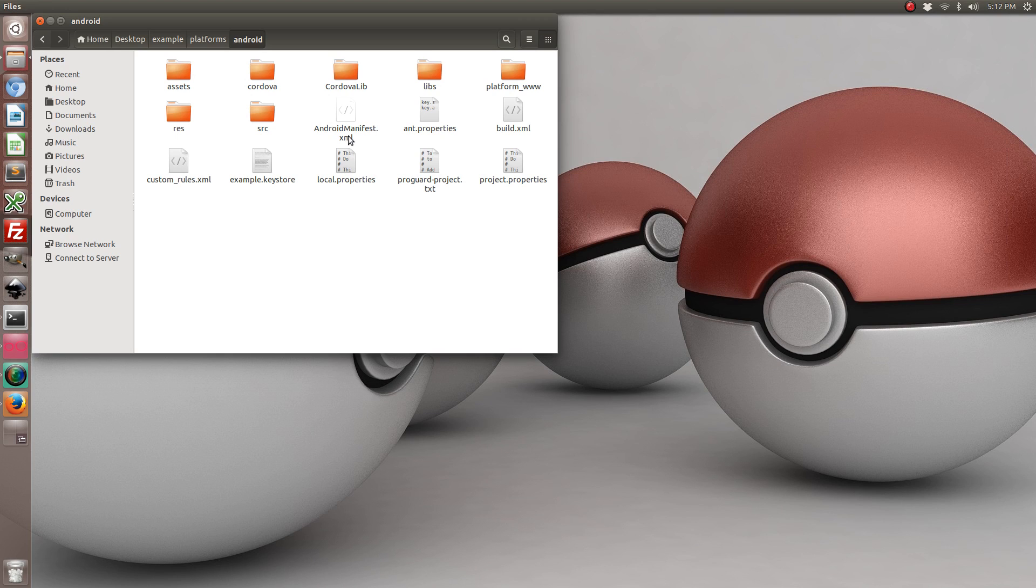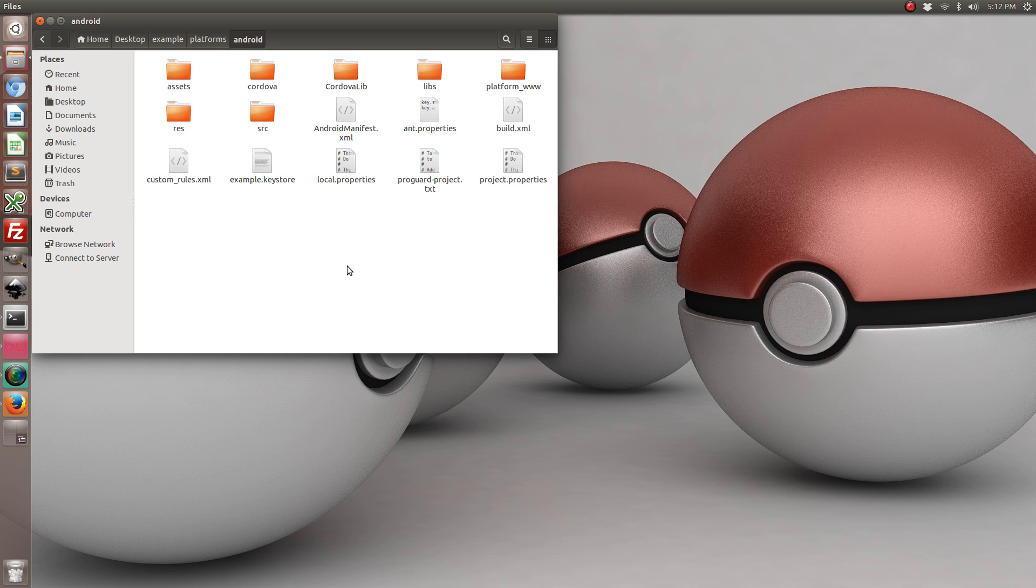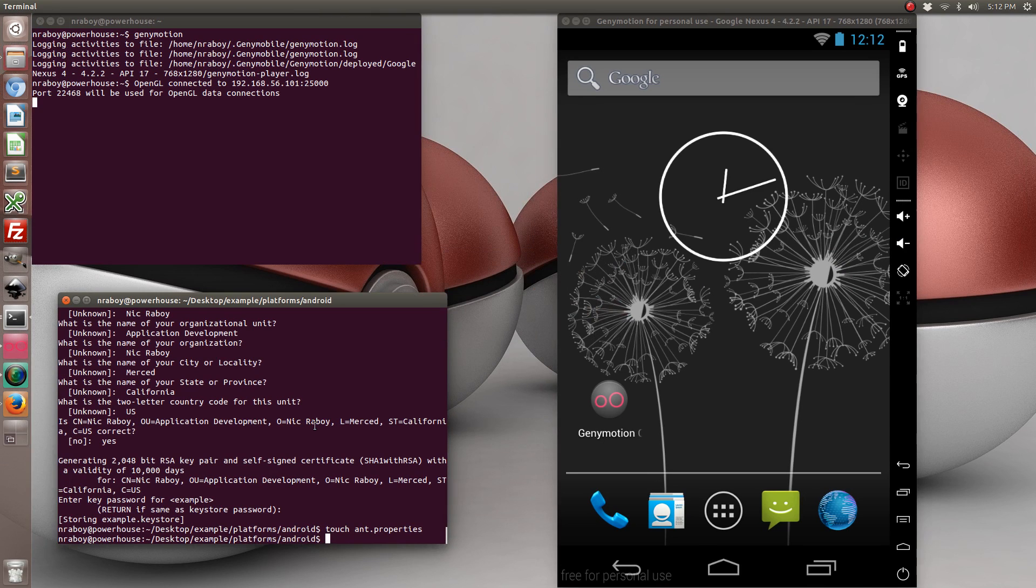So when you run the ant command it's going to look at this ant properties file and notice that the keystore is available for signing. And when you run the Cordova build command with the release flag it's going to run ant with release mode. So let's go ahead and try it.